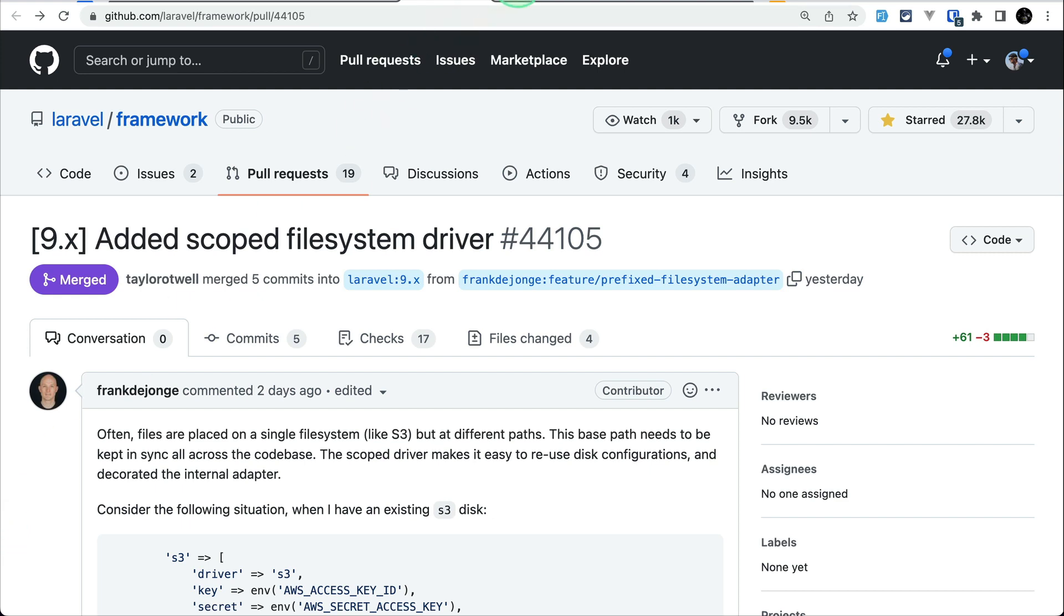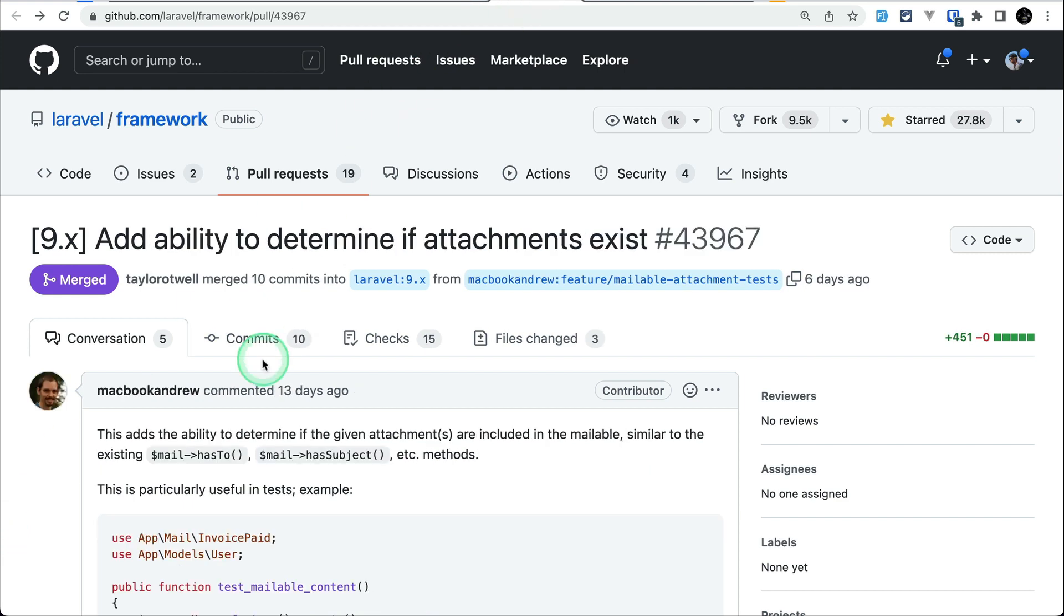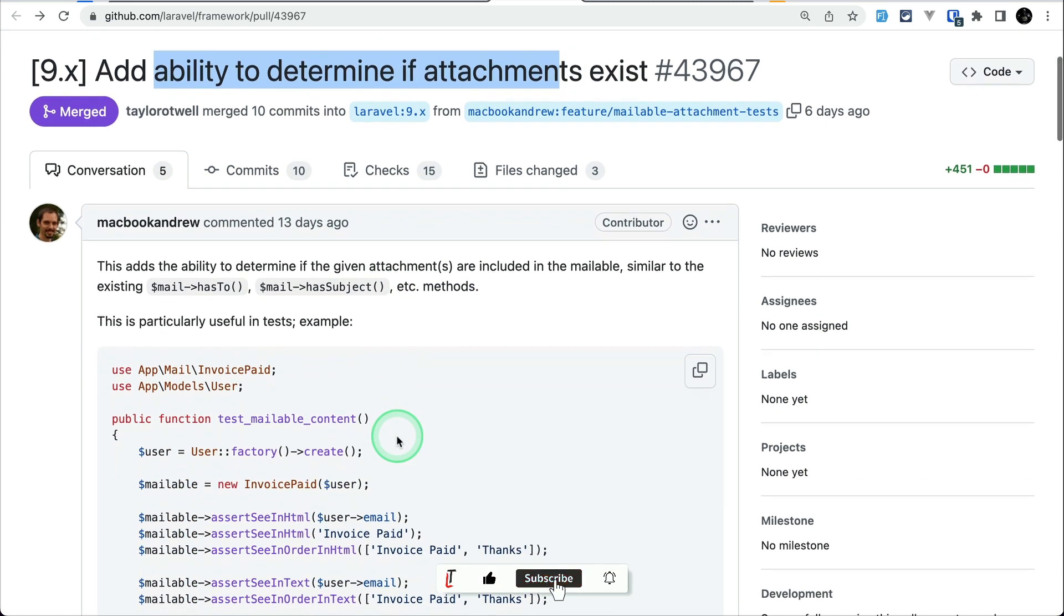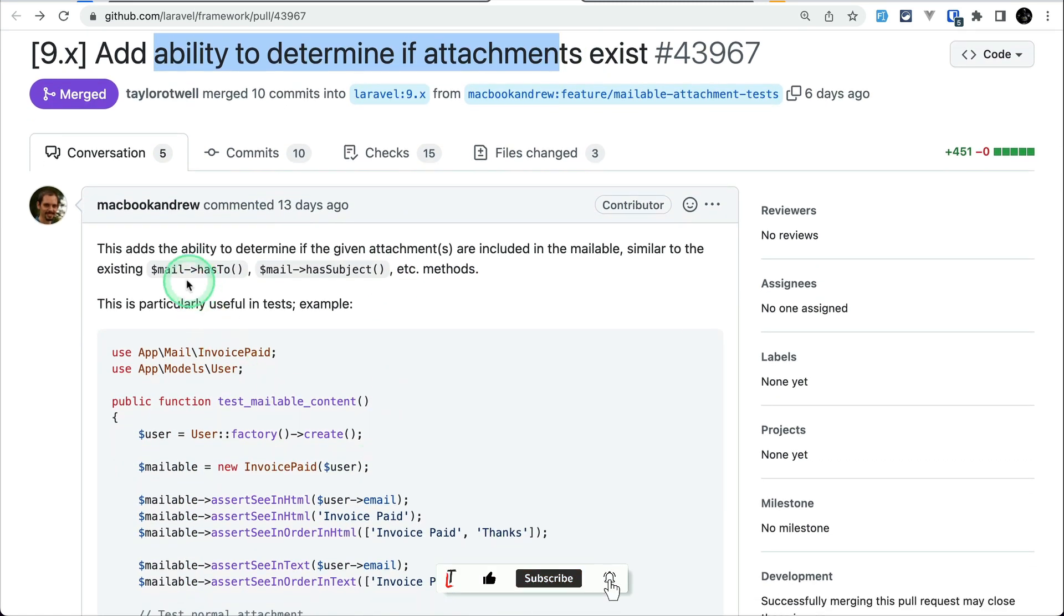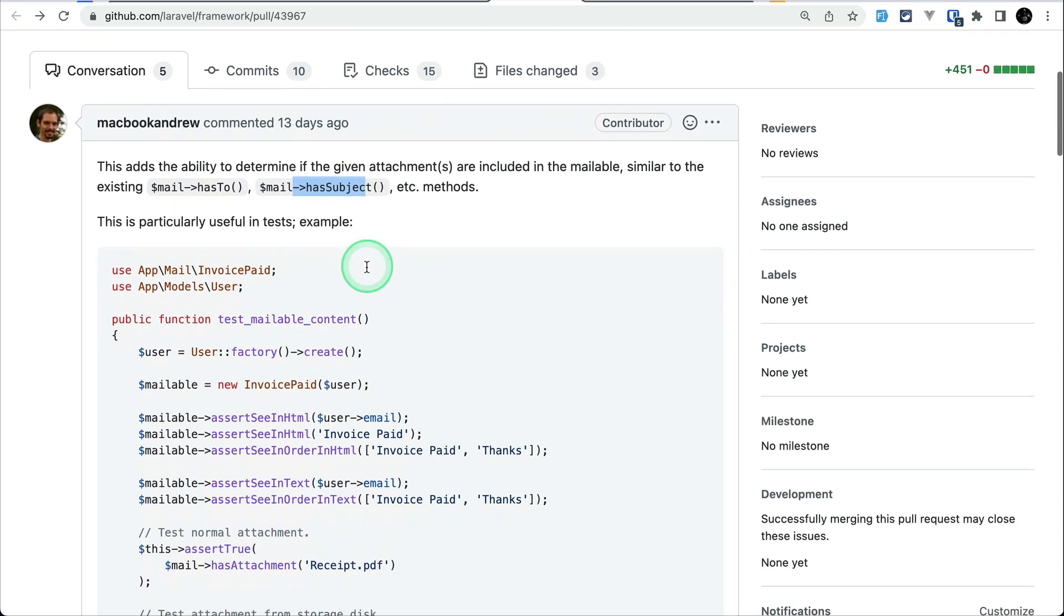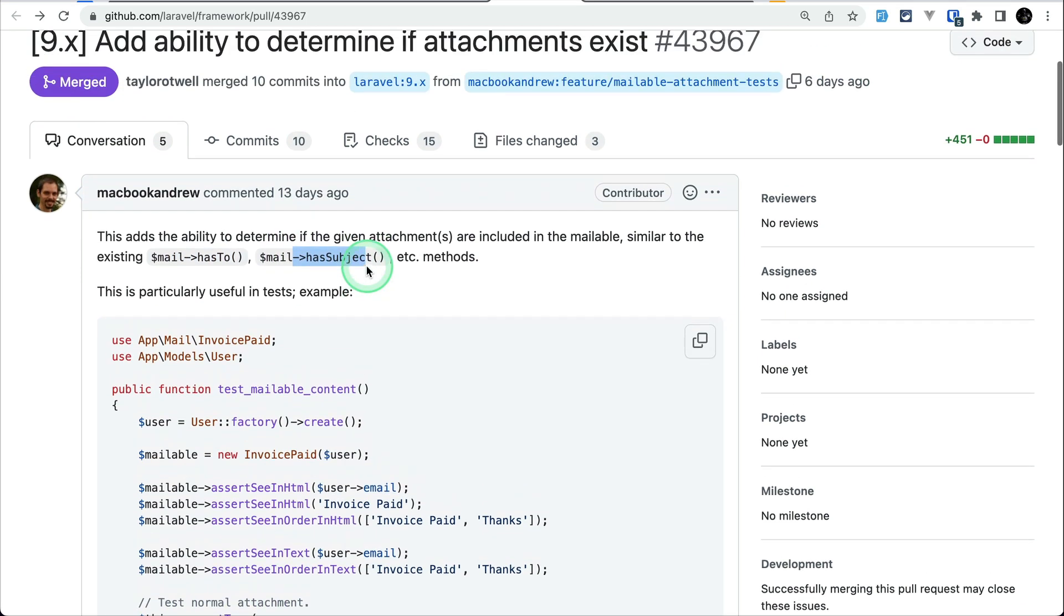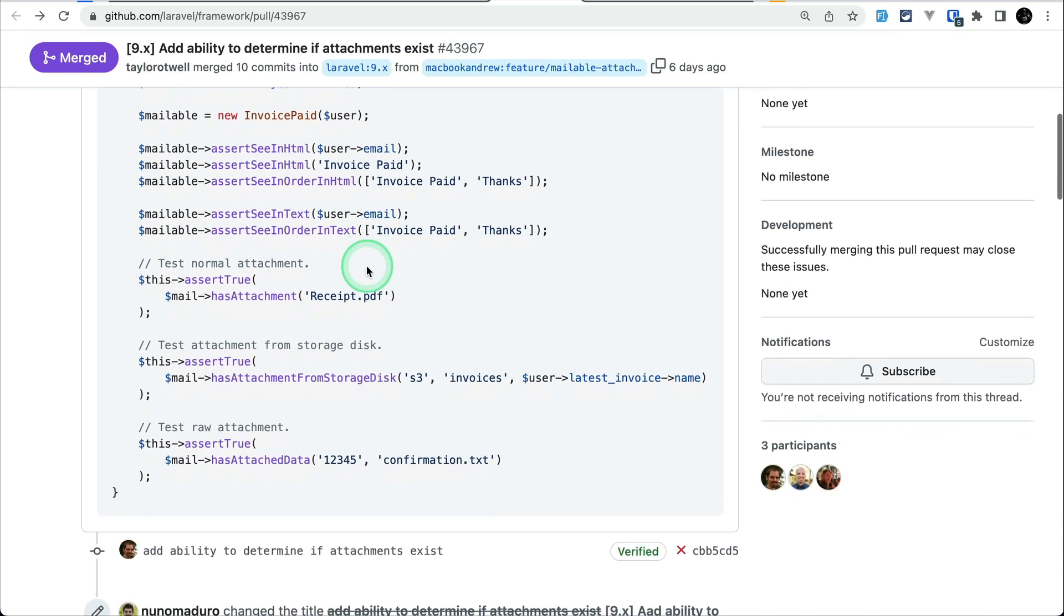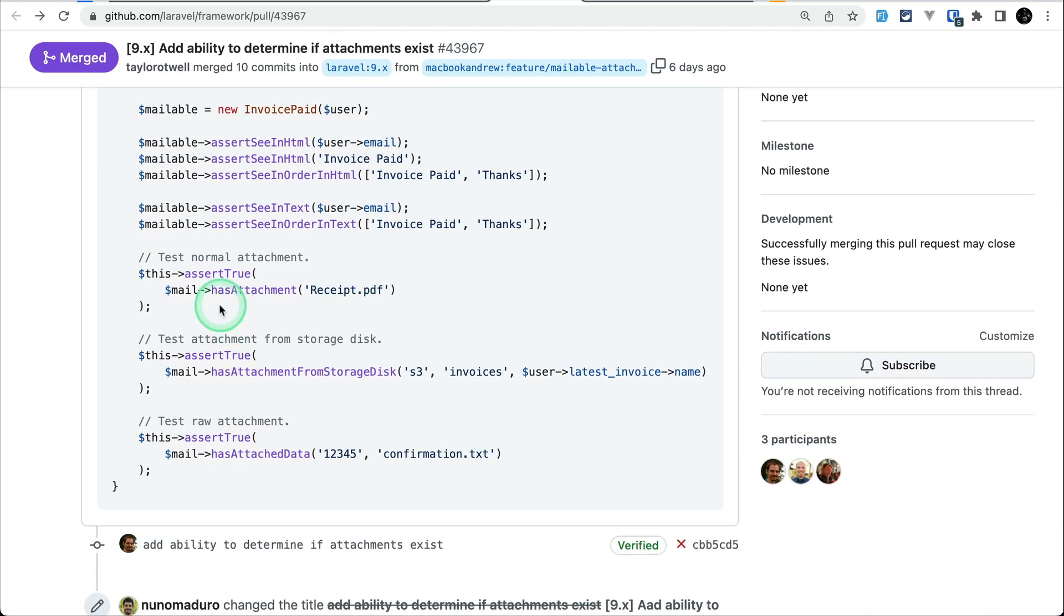Now let us move to the fourth thing that has been added which is this ability to determine if the attachment exists. Before we could check if there was to or there was subject in a mail object. Now there is this has attachment. If you see over here this has attachment method has been added and we can check whether an attachment has been attached to that mail object or not.